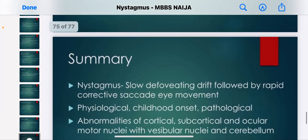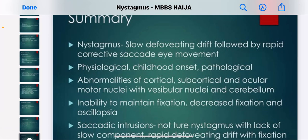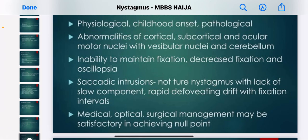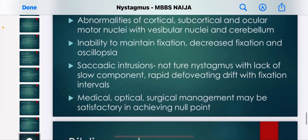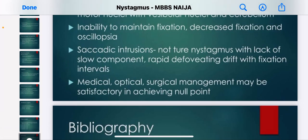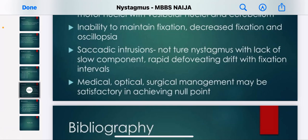In summary, nystagmus is a slow de-foveating drift followed by rapid corrective saccadic eye movements. It can be physiological or childhood-onset pathological, involving abnormalities of cortical, subcortical, and ocular motor nuclei with vestibular nuclei and cerebellum. It results in inability to maintain fixation, decreased fixation, and oscillopsia. Medical, optical, and surgical management may be satisfactory in achieving the null point.